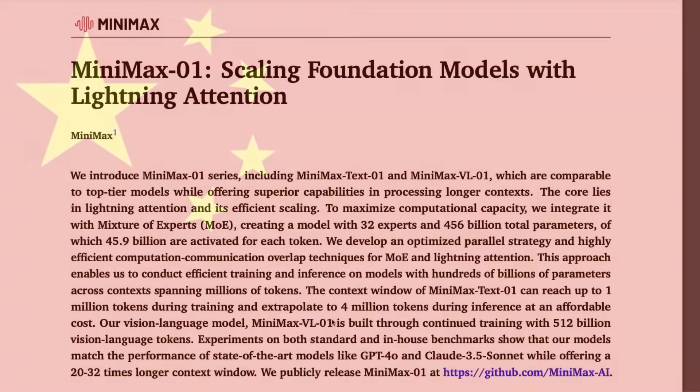This new groundbreaking Transformers architecture from China could actually challenge all these US companies, including OpenAI.